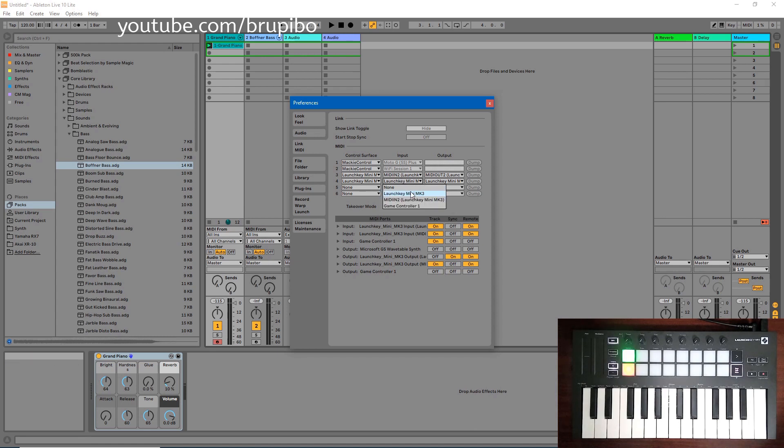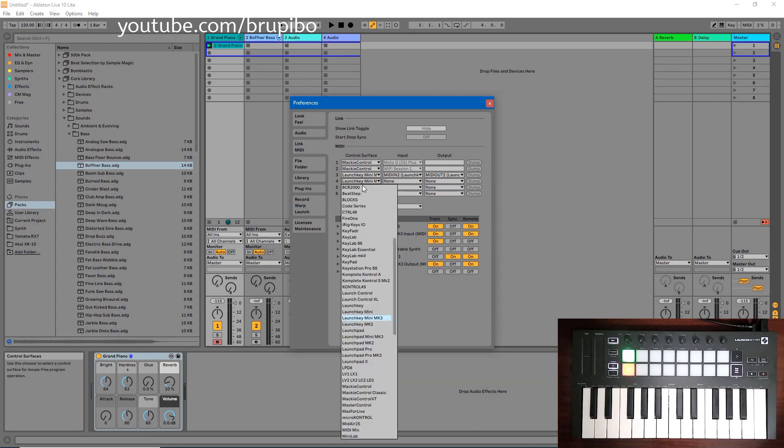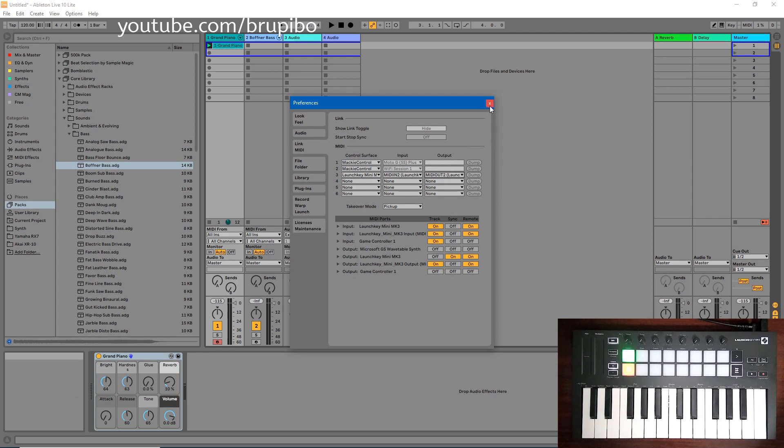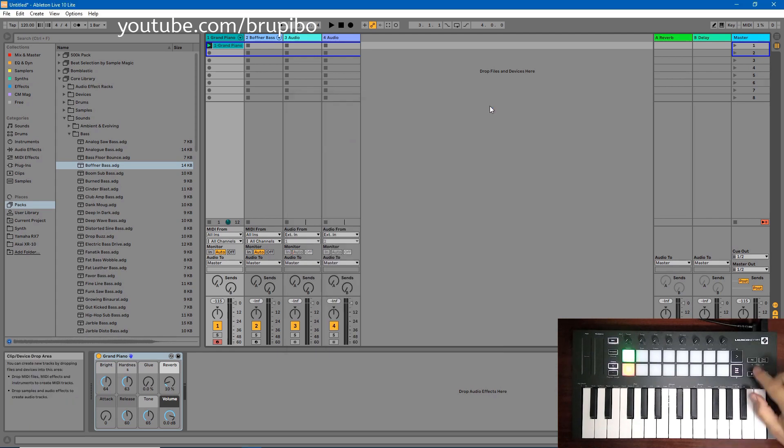It is set to the first input, this one. Just disable it. Just set MIDI in 2 and MIDI out 2. This will keep LaunchKey working as intended.